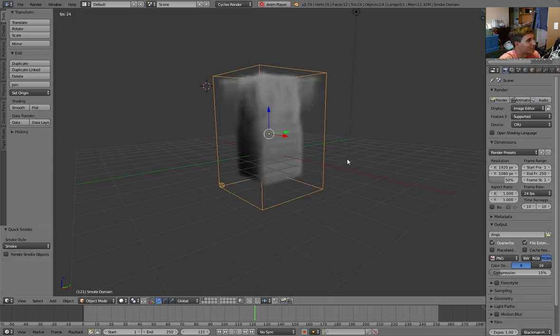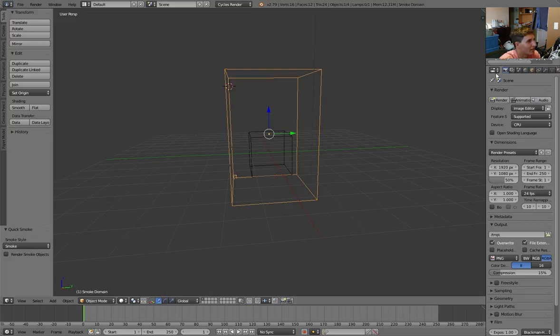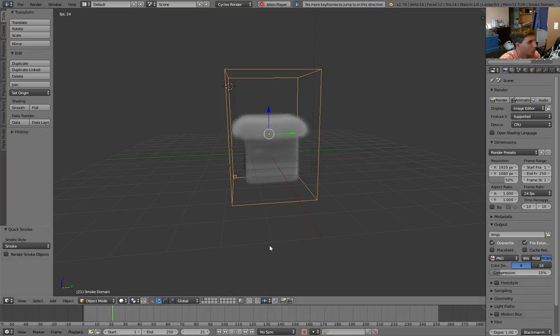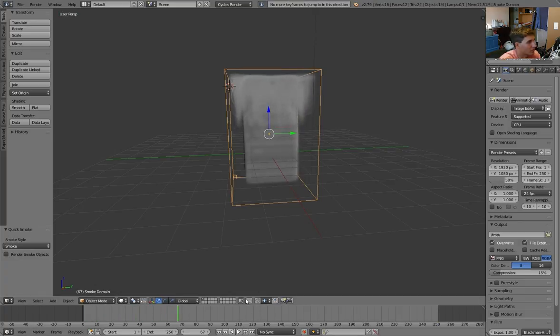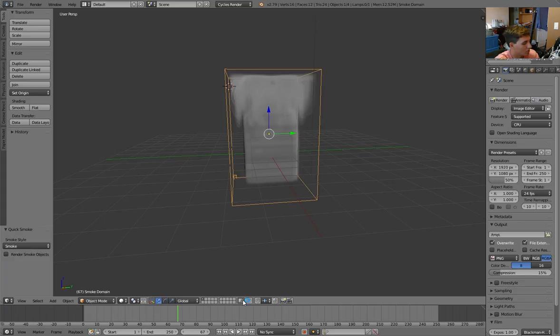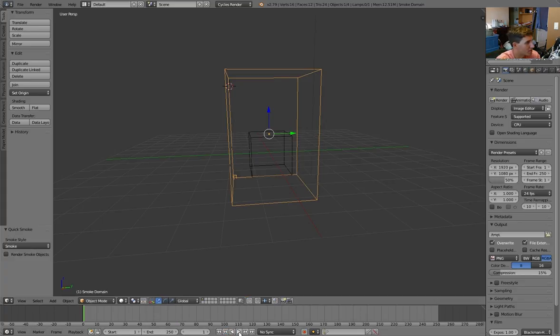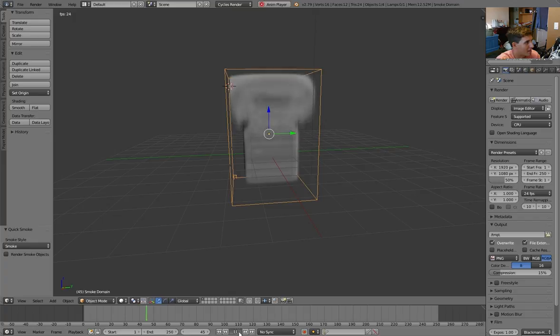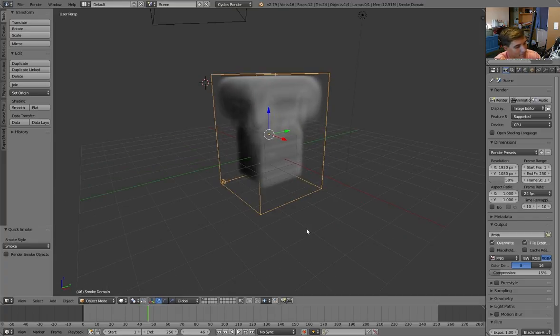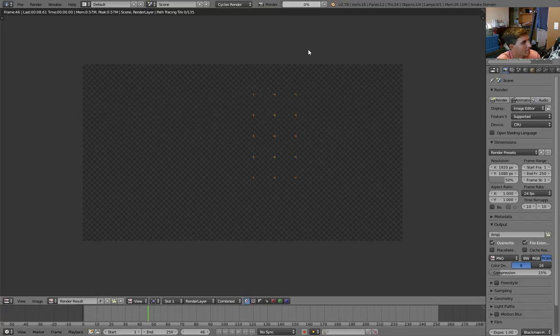It's pretty cool and you can even render this and it will show up in the viewport or it will show up in the render. So all you have to do is press Alt+A to simulate the animation or just press the play button down here in the timeline. And there it is. Press F12 and you'll see some smoke.